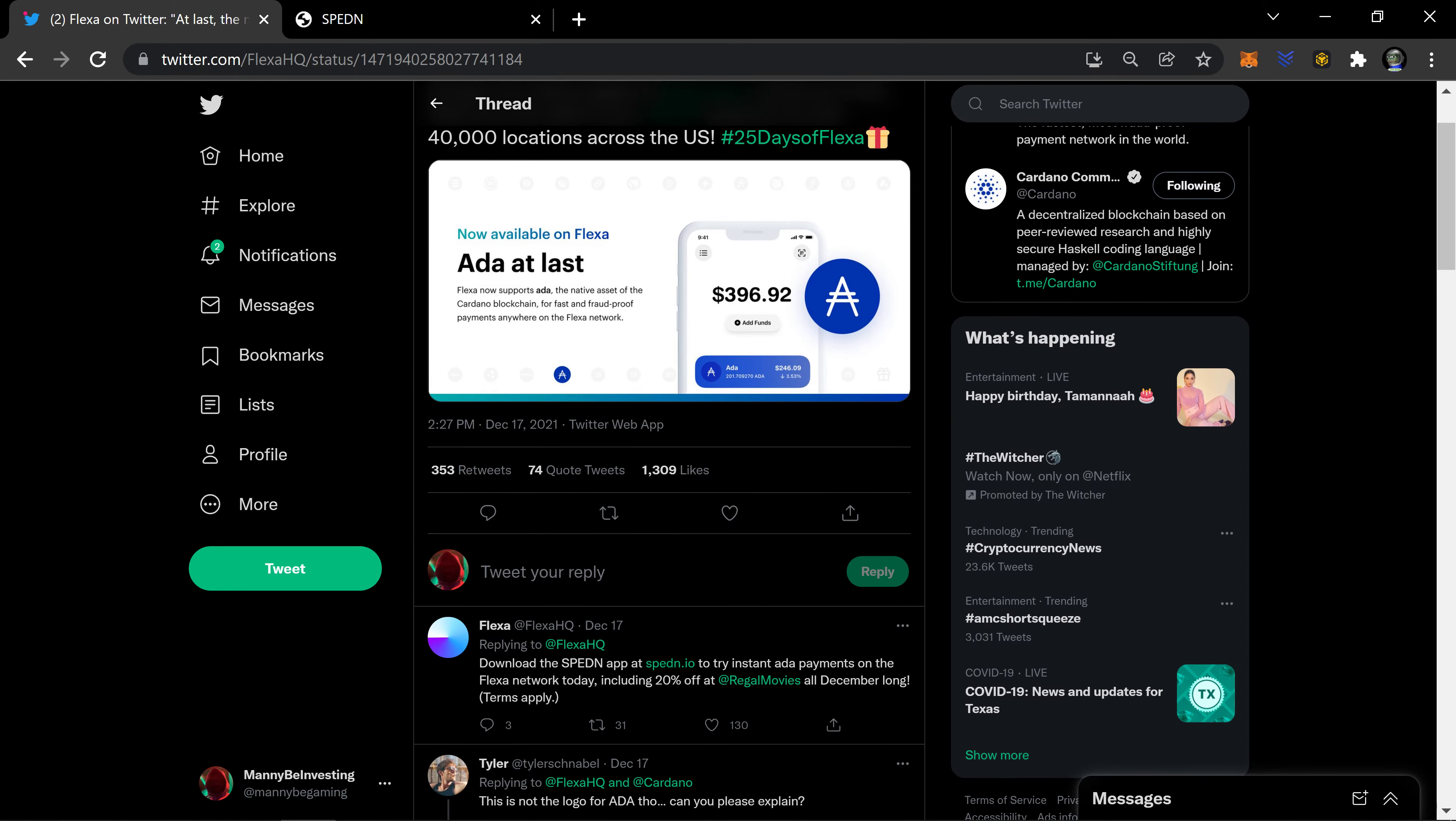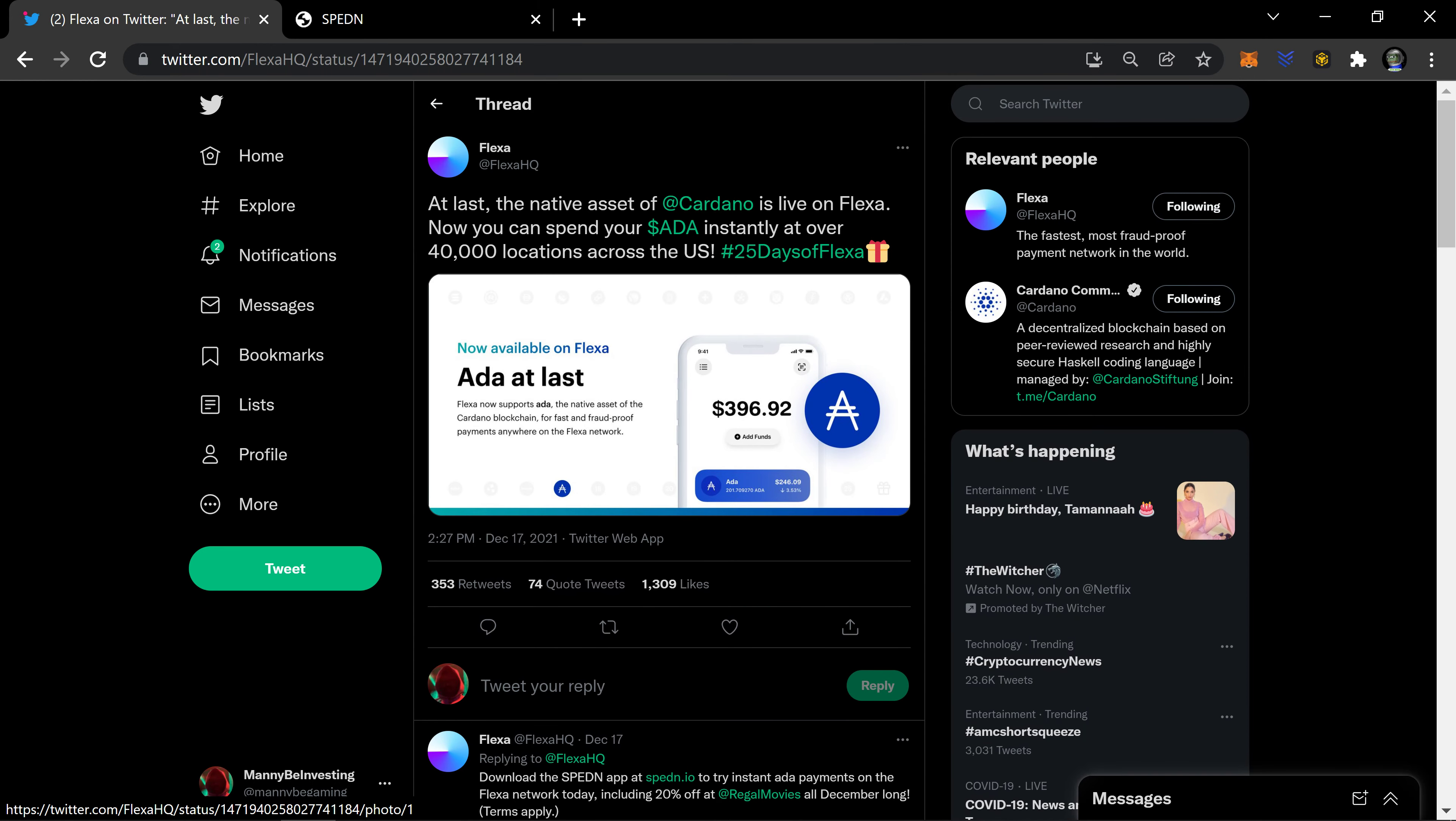That's pretty cool, and it also gives you the ability to have another way to buy and hold ADA. You can store it and hold it in your Flexa app or your spending app. That's also pretty cool.